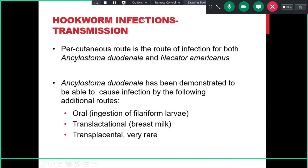Both Ancylostoma duodenale and Necator americanus transmit primarily via the percutaneous route. However, Ancylostoma duodenale may also cause infection by the oral route through ingestion of filariform larvae contaminating food or water, by trans-lactational transmission via breast milk, and there are rare reports of transplacental transmission as well.